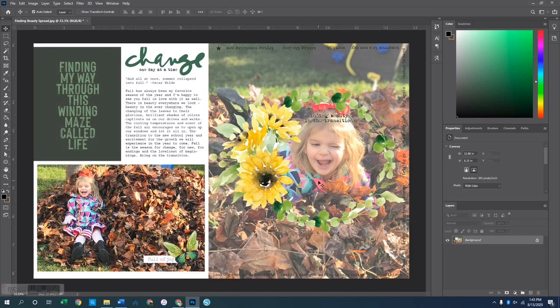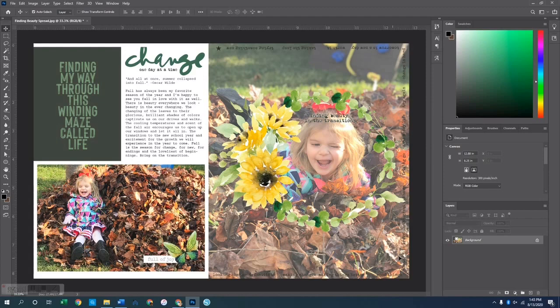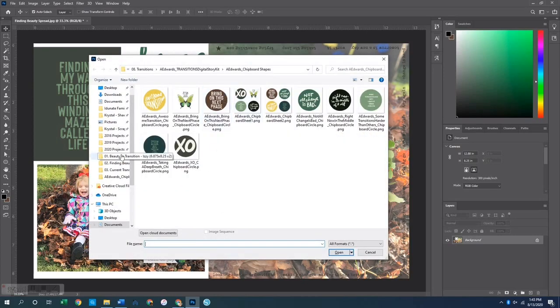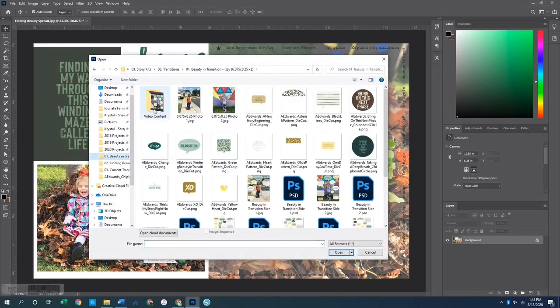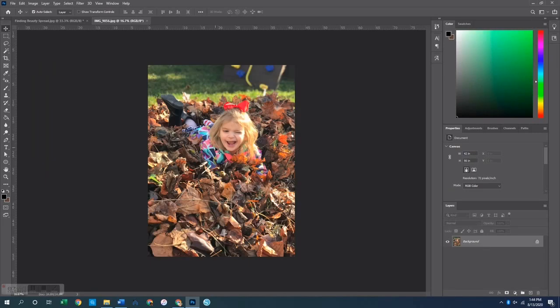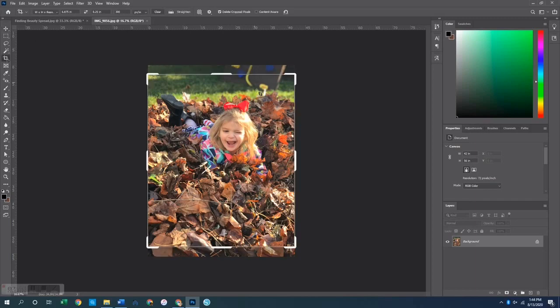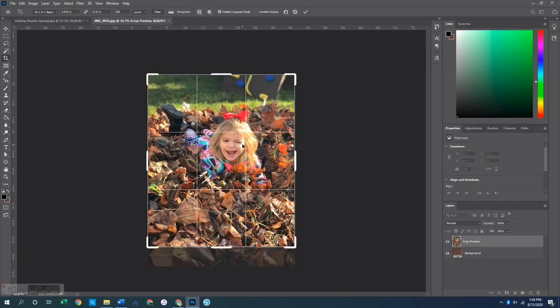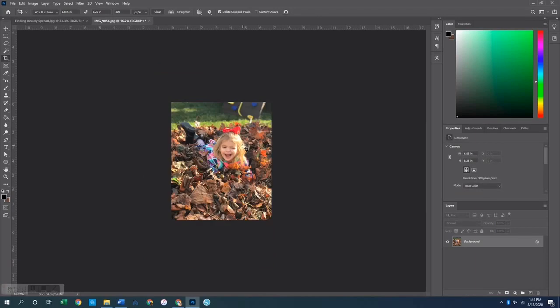The first was to create my photo with the words going around the perimeter of it, or at least three of the sides. The second was to create a transparent interactive element with this wreath, and the third was this little butterfly embellishment down at the bottom. So let's start with the photo. The first thing I did was to grab my photo and crop it down into that page protector size, the 6.875 by 8.25.